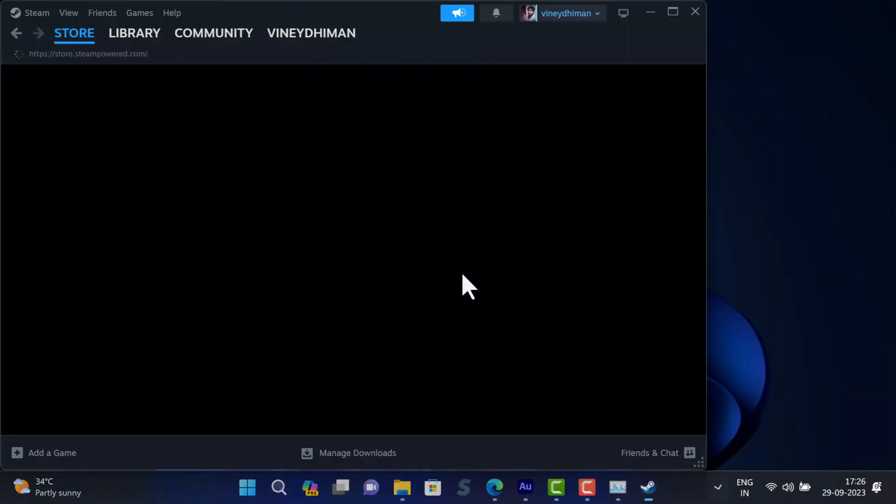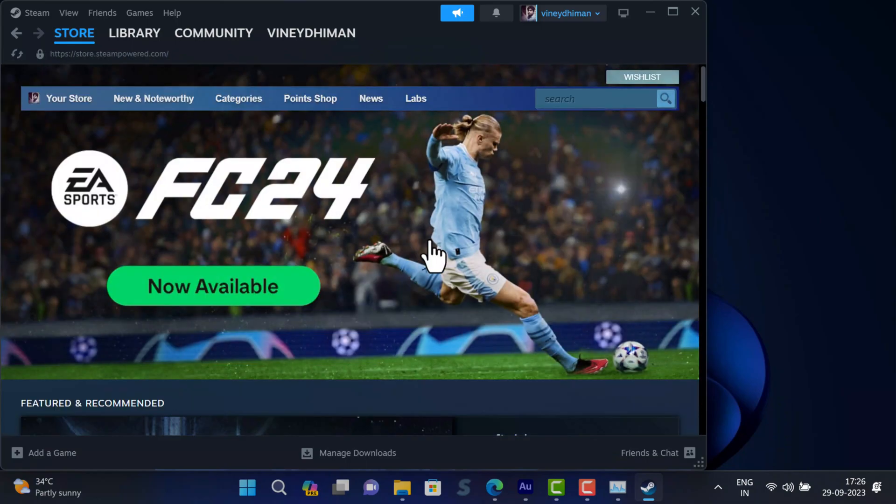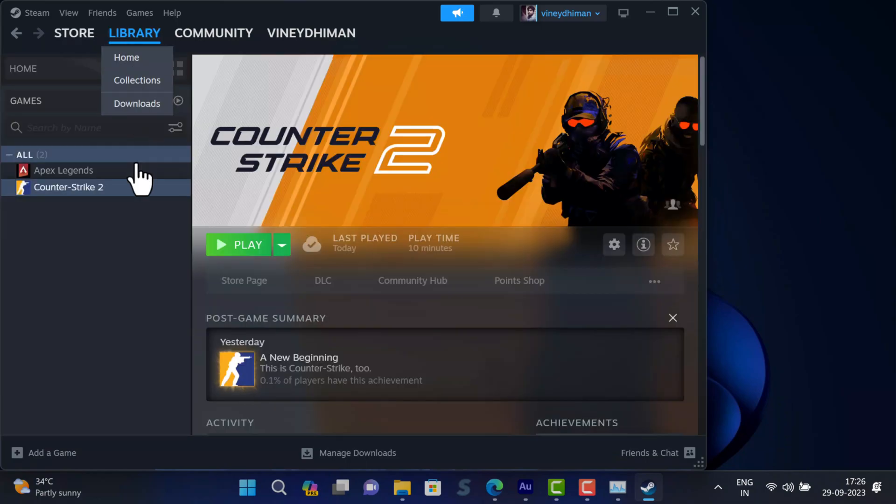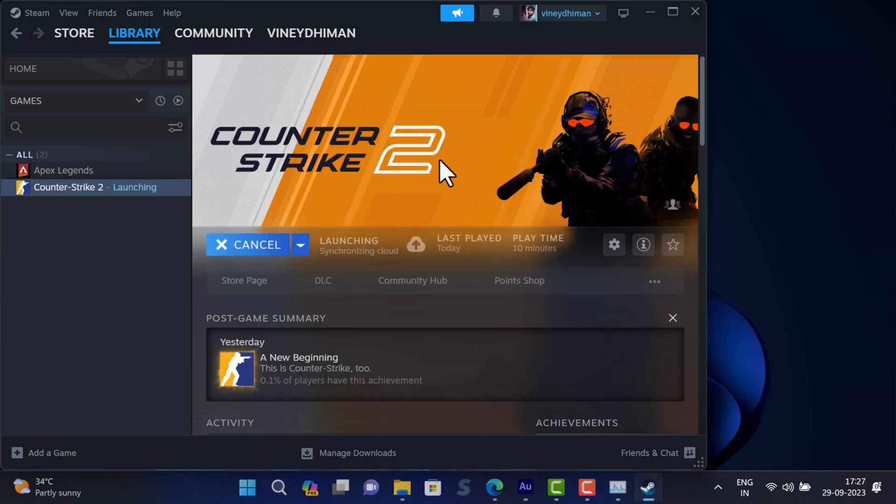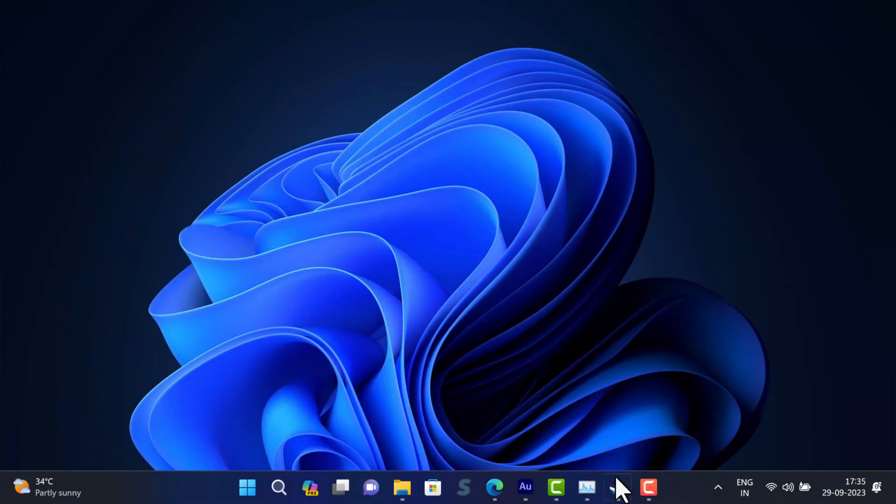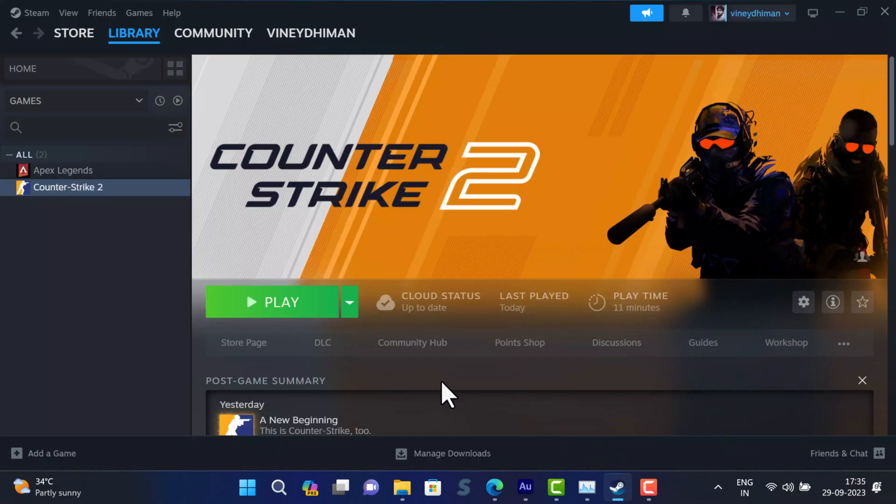After that, launch Steam and check if you are able to play the game. The second solution is to verify the integrity of the game. For that, open the Steam client, switch to the Library tab, and locate Counter Strike 2.